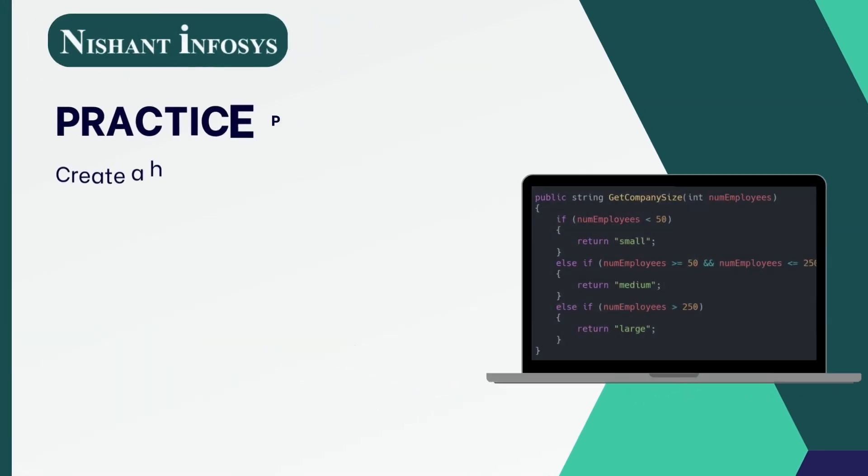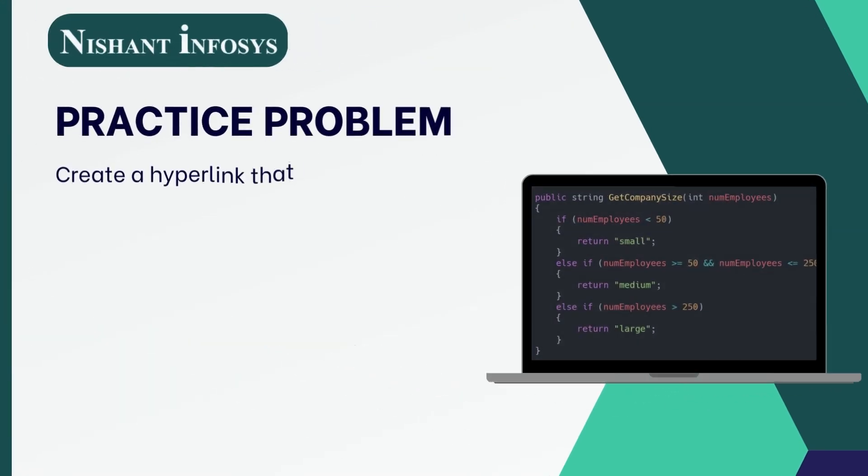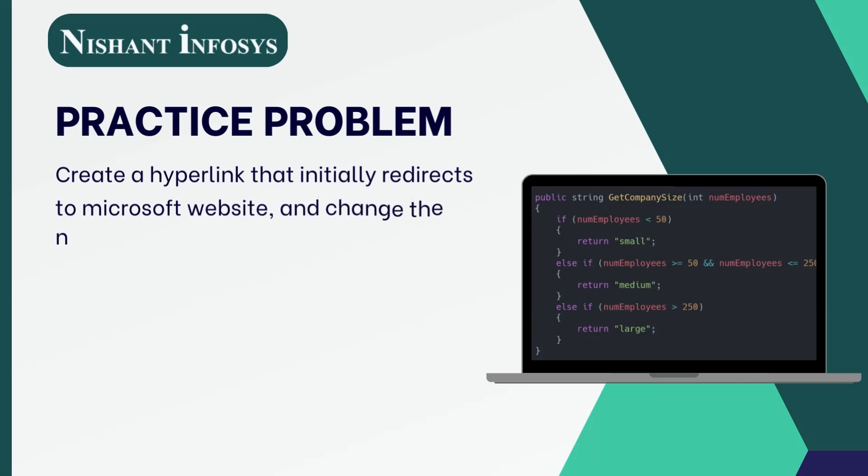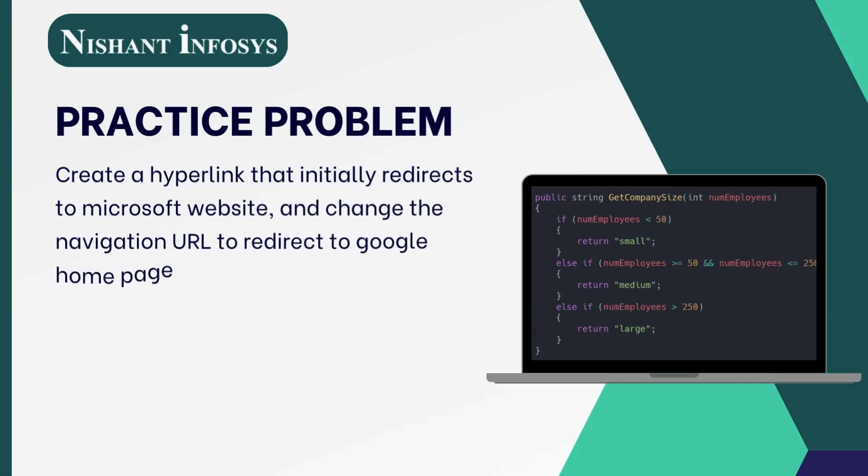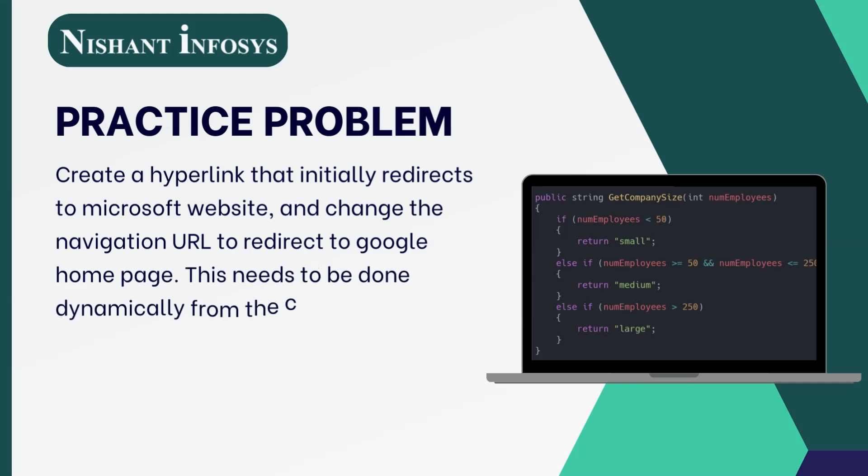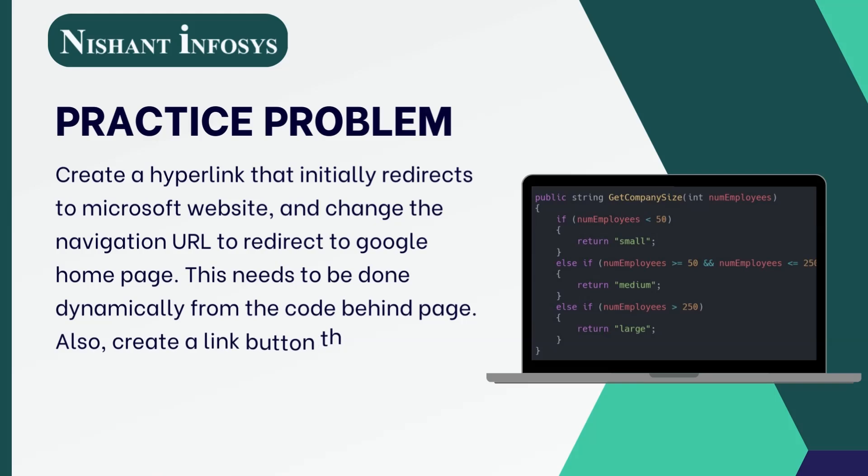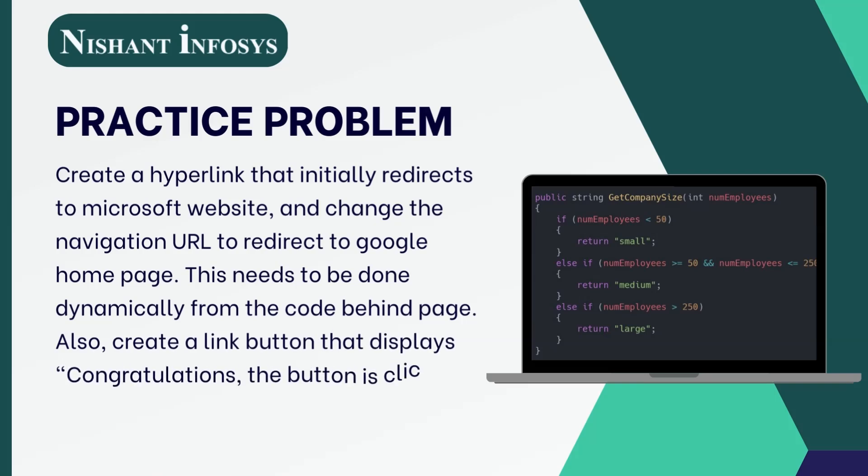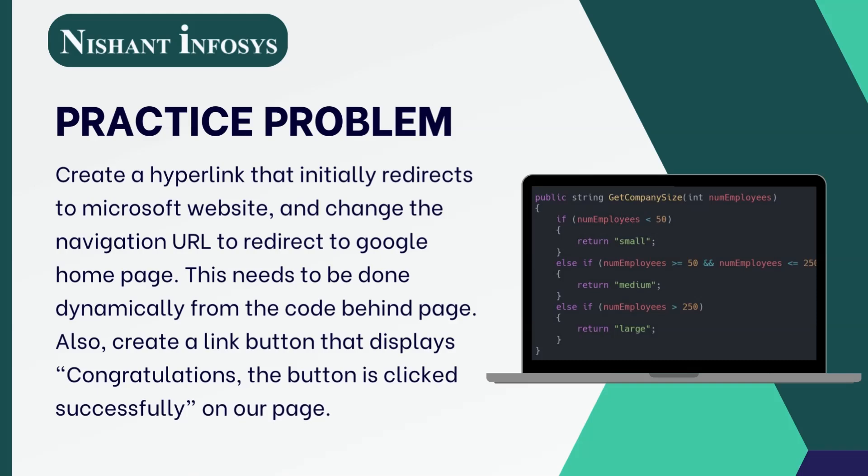Now, let us carry on with the practice problem. Create a hyperlink that initially redirects to Microsoft website and change the navigation URL to redirect to Google homepage. This needs to be done dynamically from the code-behind page. Also, create a link button that displays "congratulations, the button is clicked successfully" on your page.